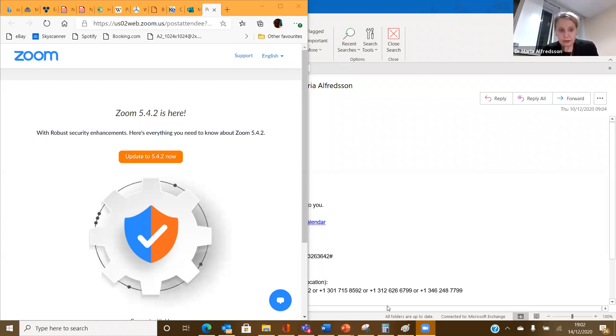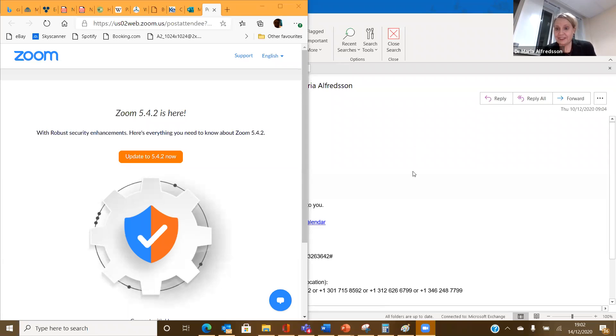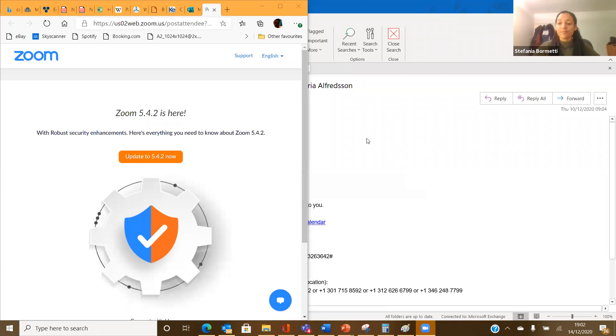I'm going to start sharing my screen now. Can you see it, Stefania? Yes, I can see it. Perfect.